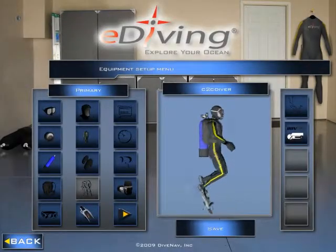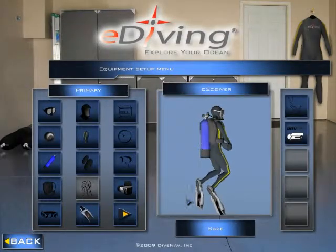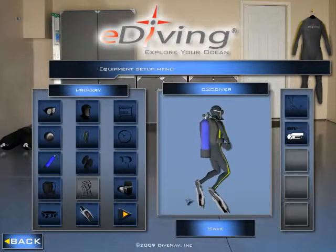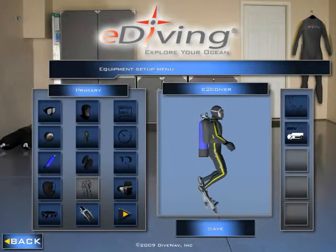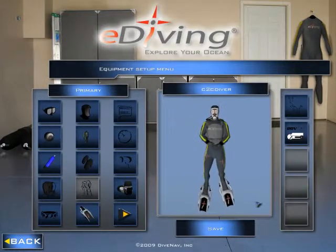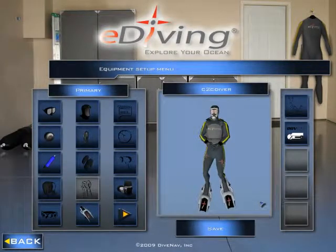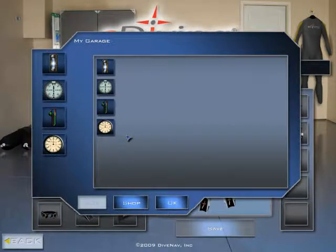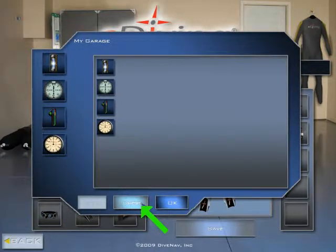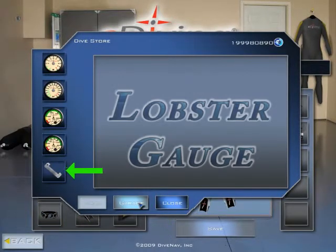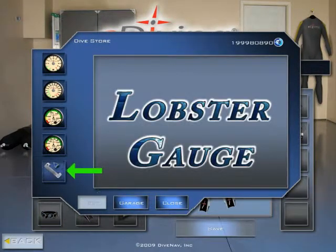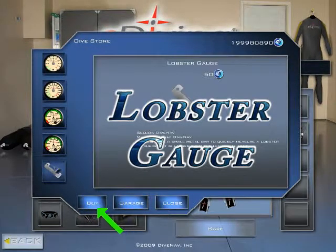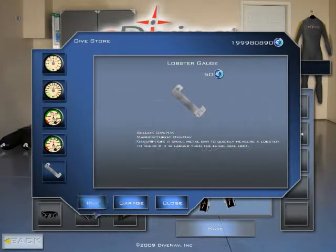If you have not yet purchased the lobster gauge, you can do so with the simulator. Just go to the equipment screen, select gauges, select shop and look for the lobster gauge, and then purchase it.